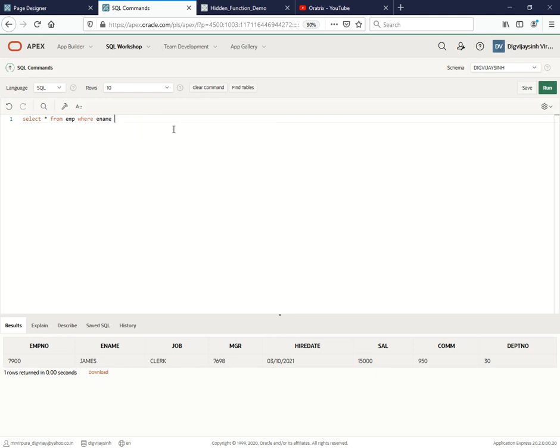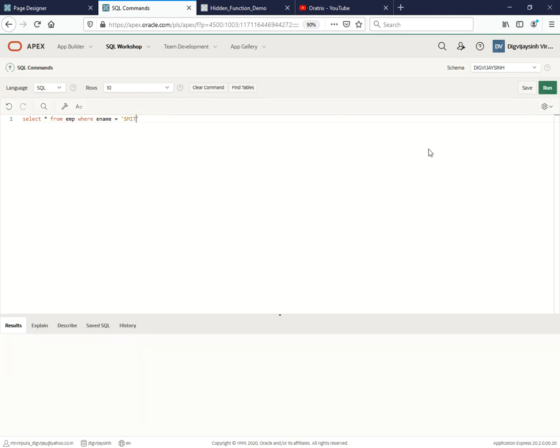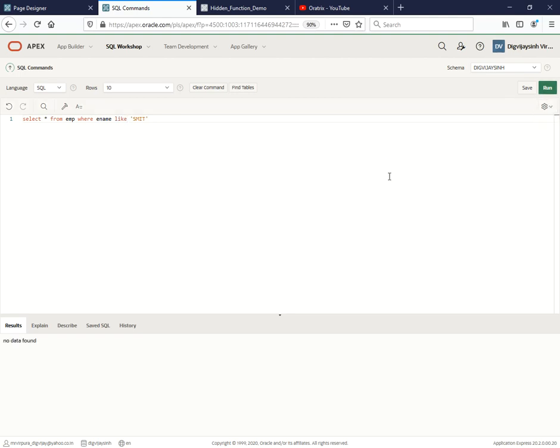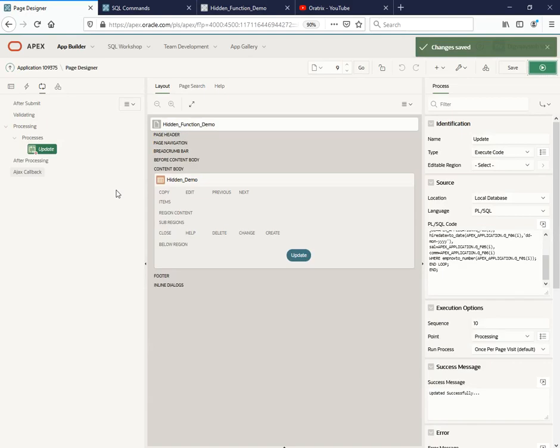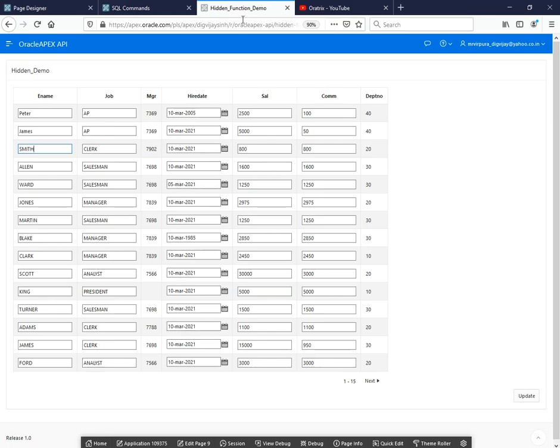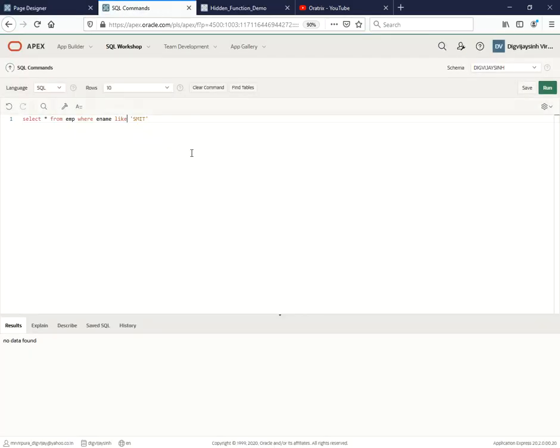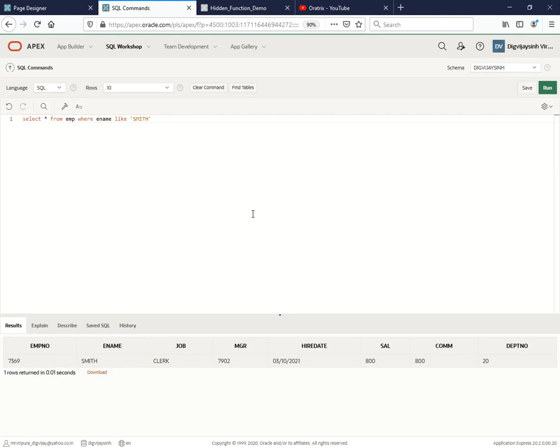Let me try select star from emp where ename like Smith. Hope we get the data from this one. No data found. Let me try ename equals to like Smith. Still we don't have. Let's go and check how it's written. Yes, it's Smith. Yes, we are getting the data.